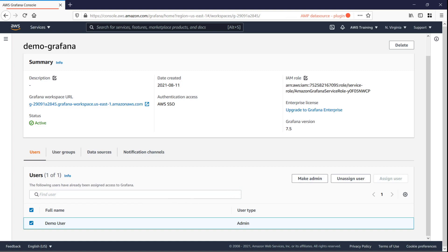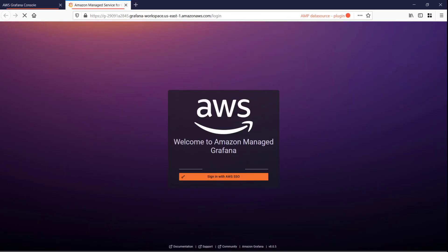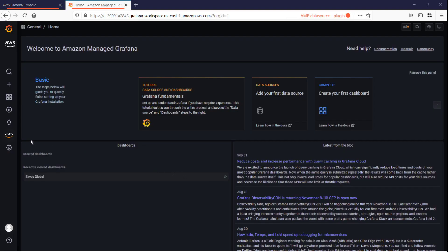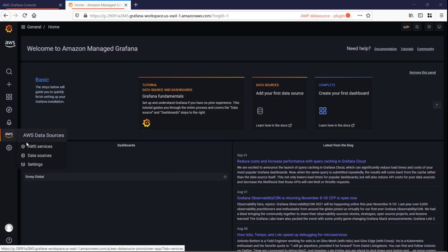Now that our Amazon Managed Grafana workspace is available, we can assign AMP as our data source. We'll use the admin user's AWS SSO credentials to sign into the Amazon Managed Grafana workspace.